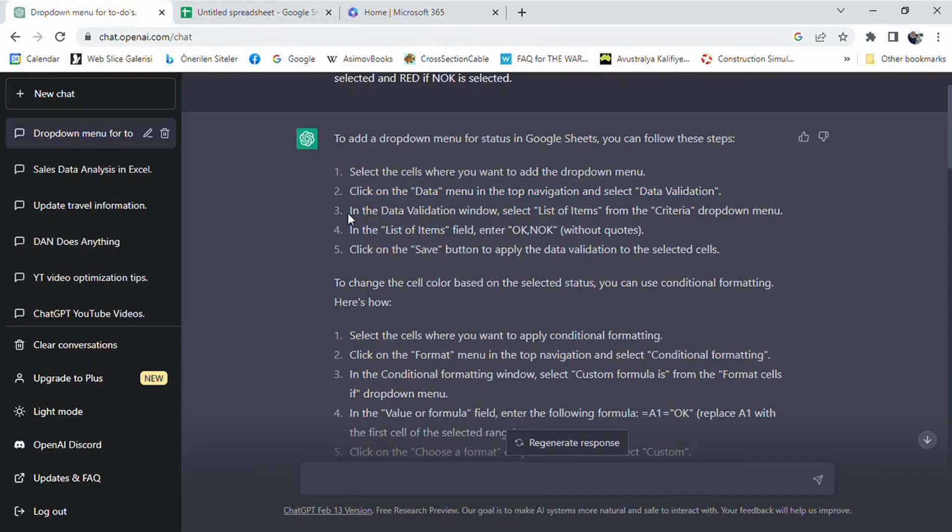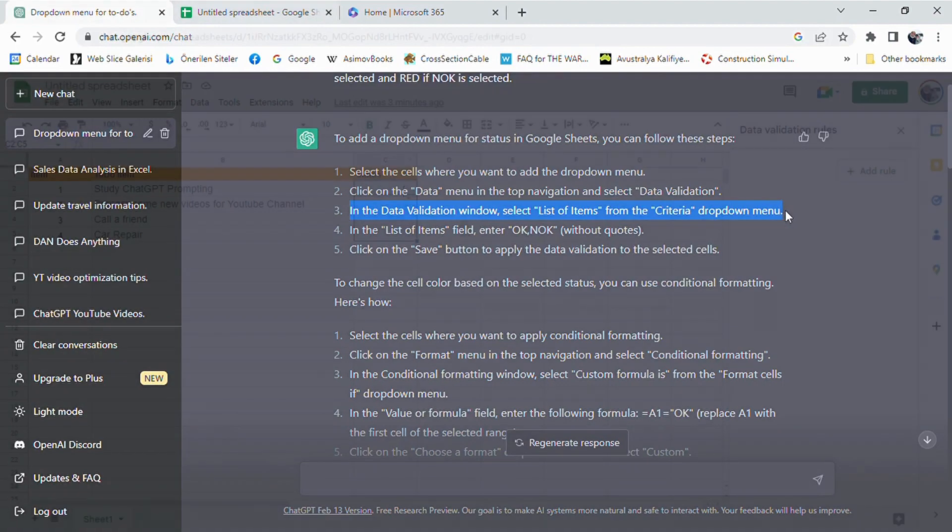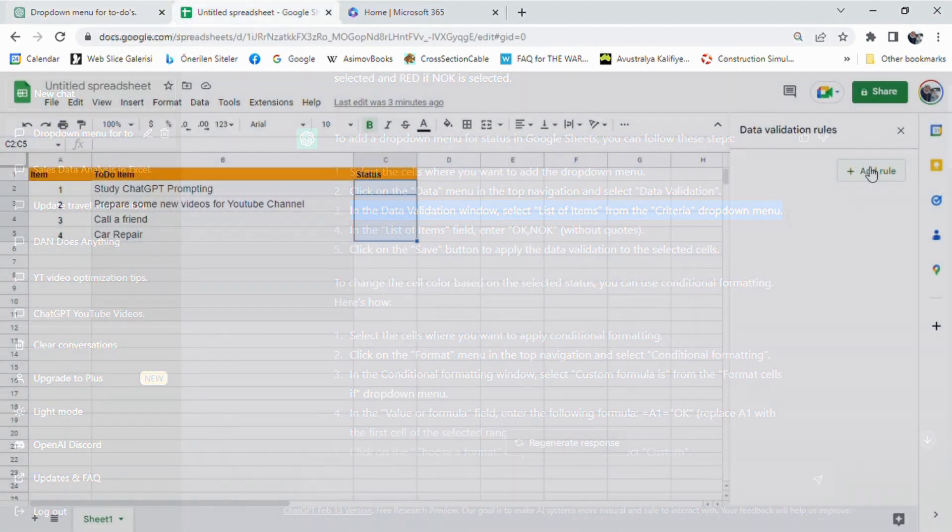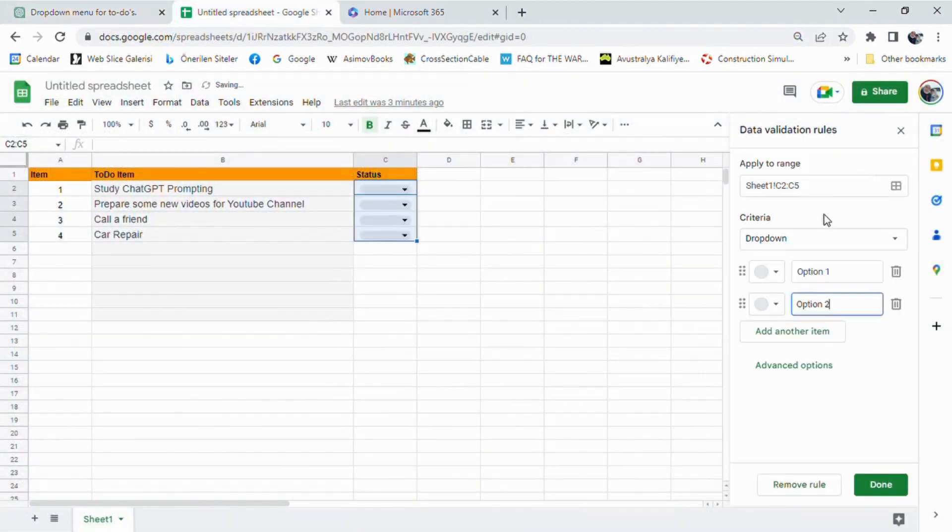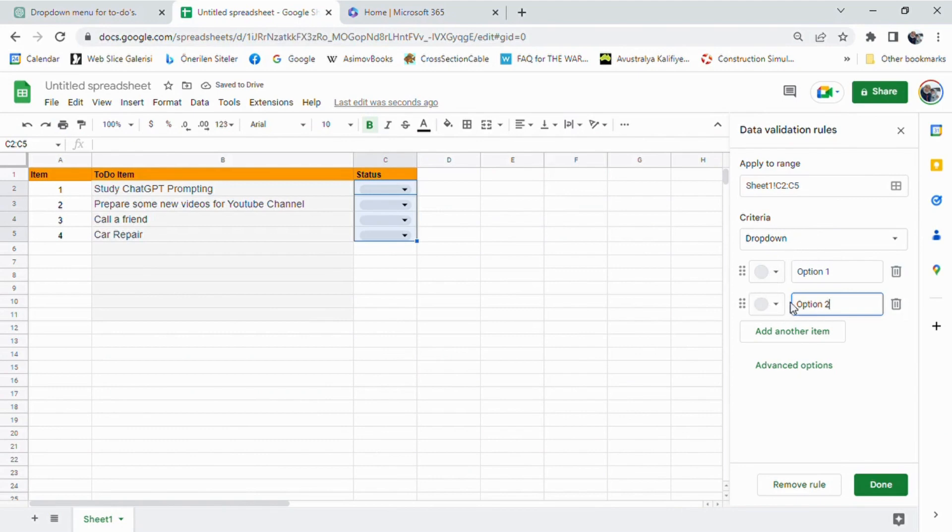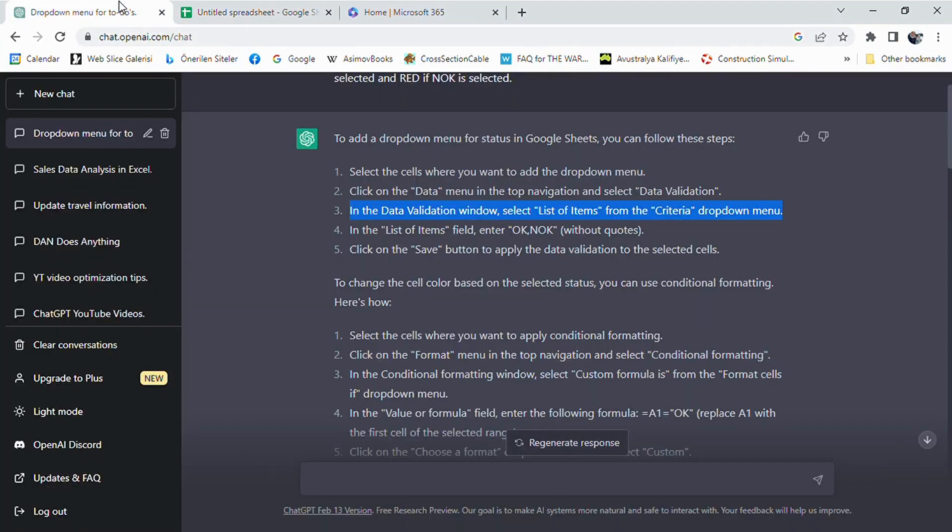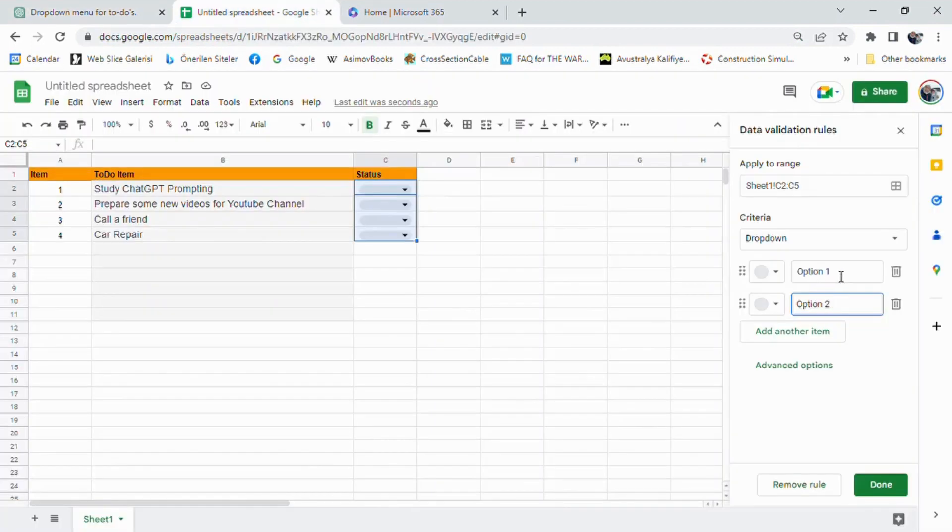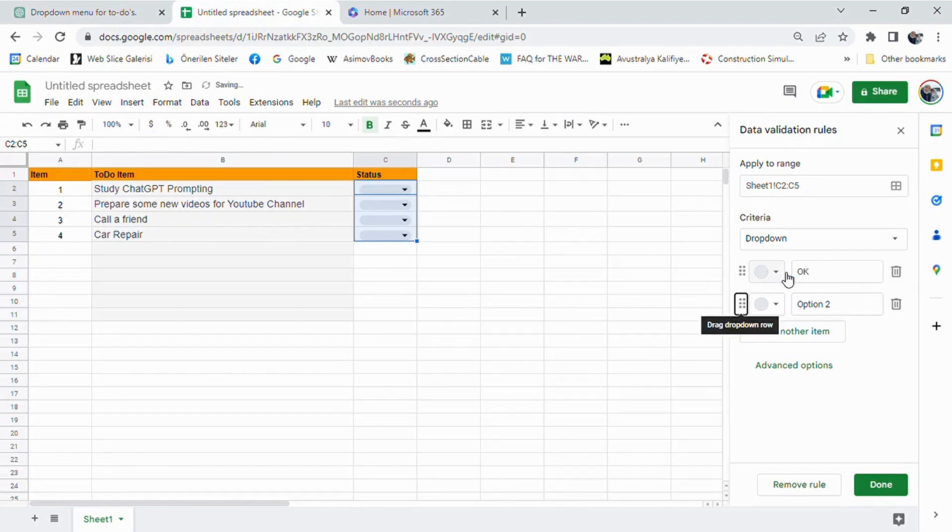In the Data Validation window, we can choose list of items or list from a range for our drop-down menu. In this case, we'll choose list of items and enter OK, not OK in the list of items field. This will create a drop-down menu with two options, OK and not OK.